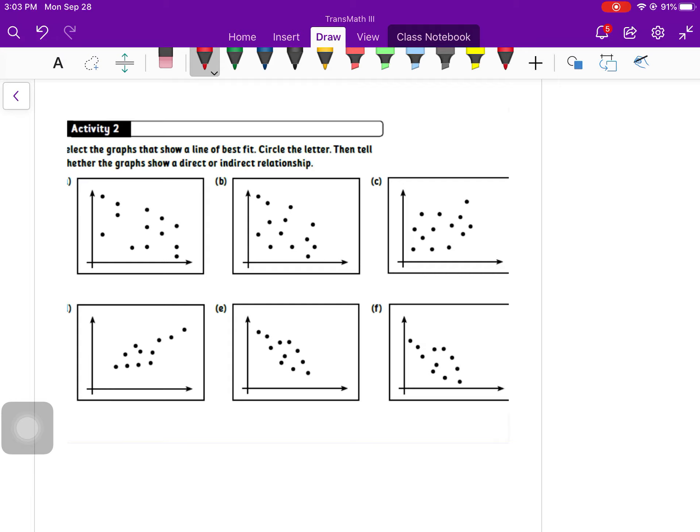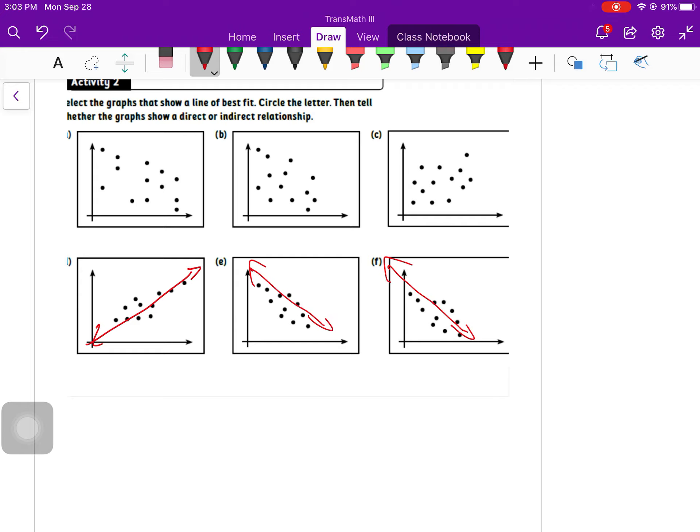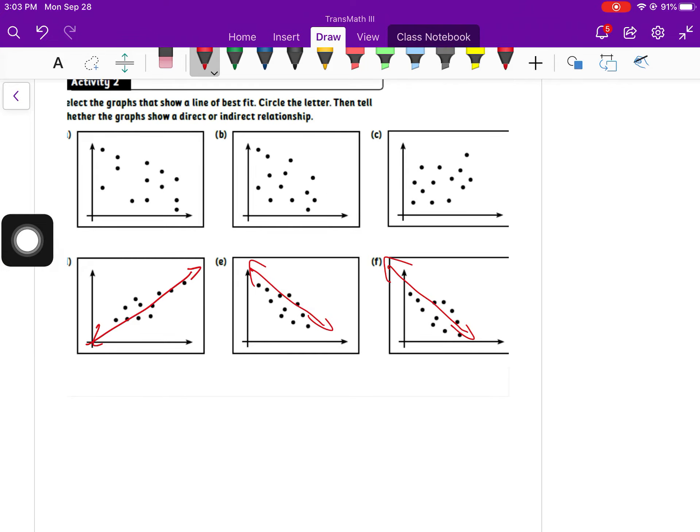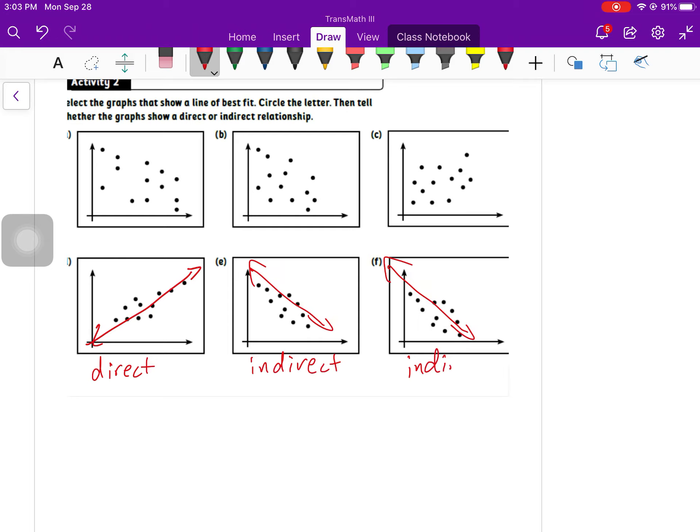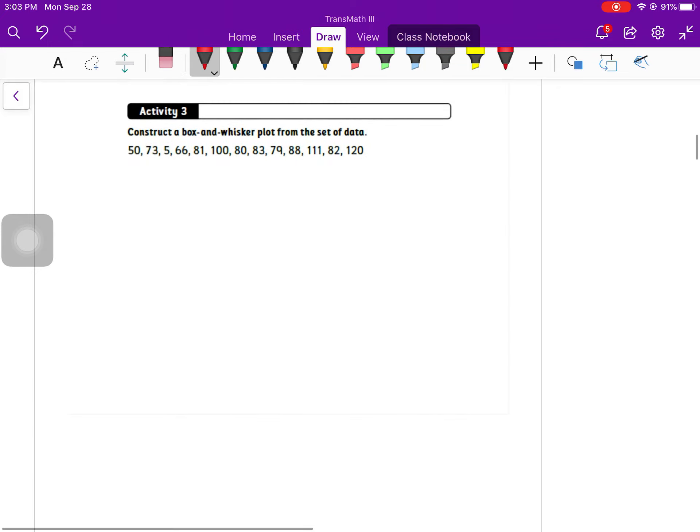Select the graphs that show a line of best fit. Circle the letter, then tell whether the graphs show a direct or indirect relationship. The ones that are very easy to see are this one right down here, this one right there, and I would say that one. These other ones, these top three, don't really work quite so great. They're kind of too spread out. So this first one is direct. As it gets bigger to the right, it also gets bigger up, and these other two are indirect. As they get bigger going to the right, they get smaller or shorter up and down.